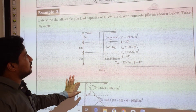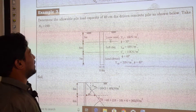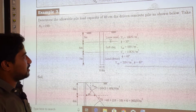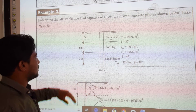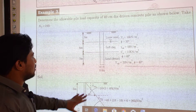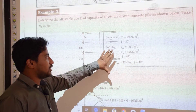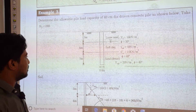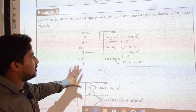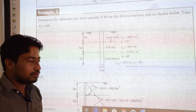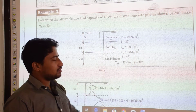Example problem 3: determine the allowable pile load capacity of a 40 cm diameter driven concrete pile, using Nq = 160. This pile is driven into a stratified deposit comprising loose sand, soft clay, and dense sand. The deposit layers are 3 m, 6 m, and 5 m thick respectively, with soil properties as shown in the figure.